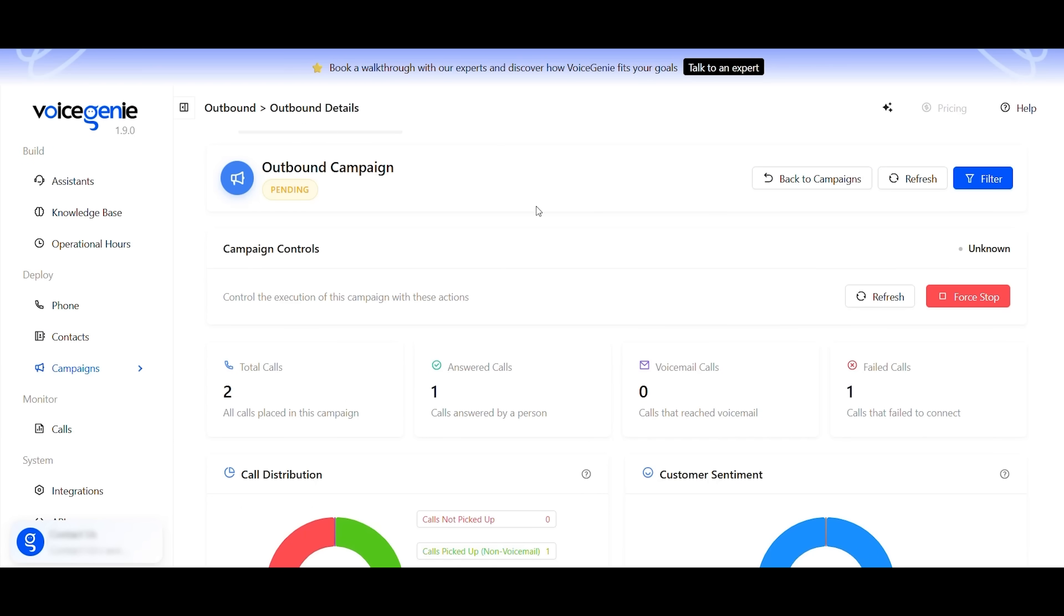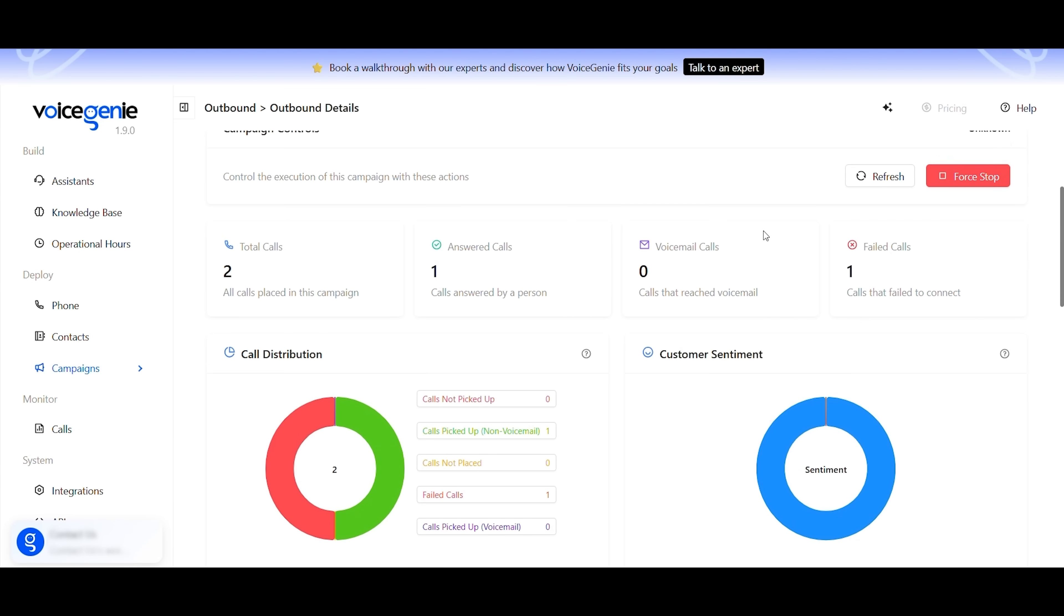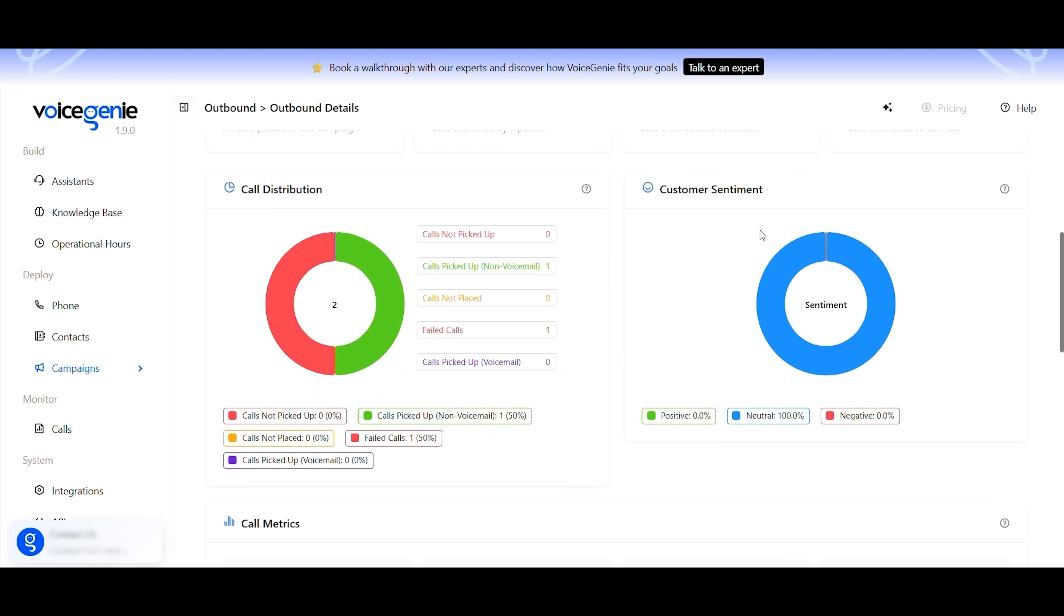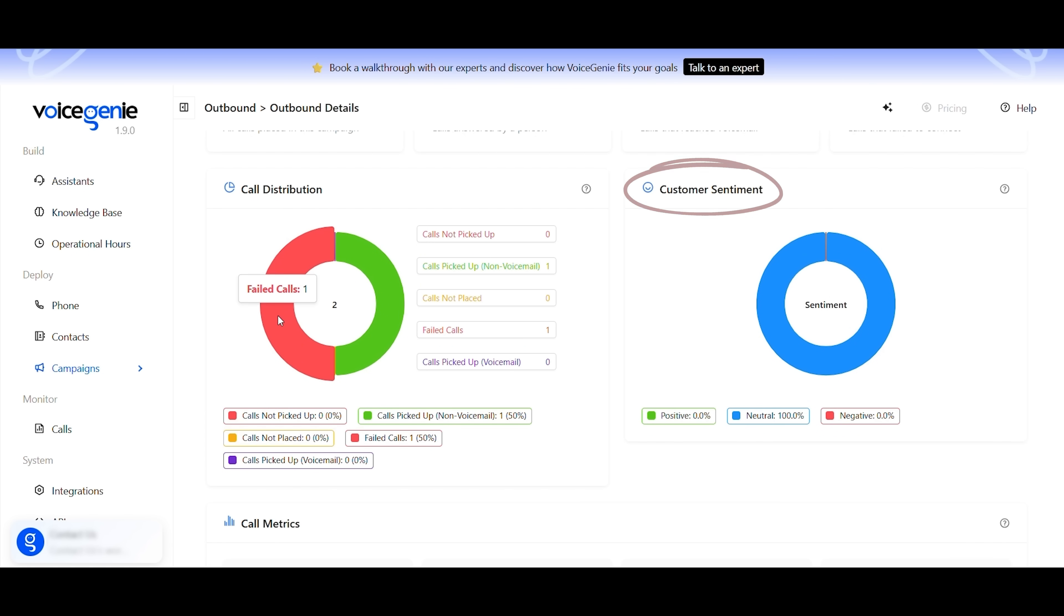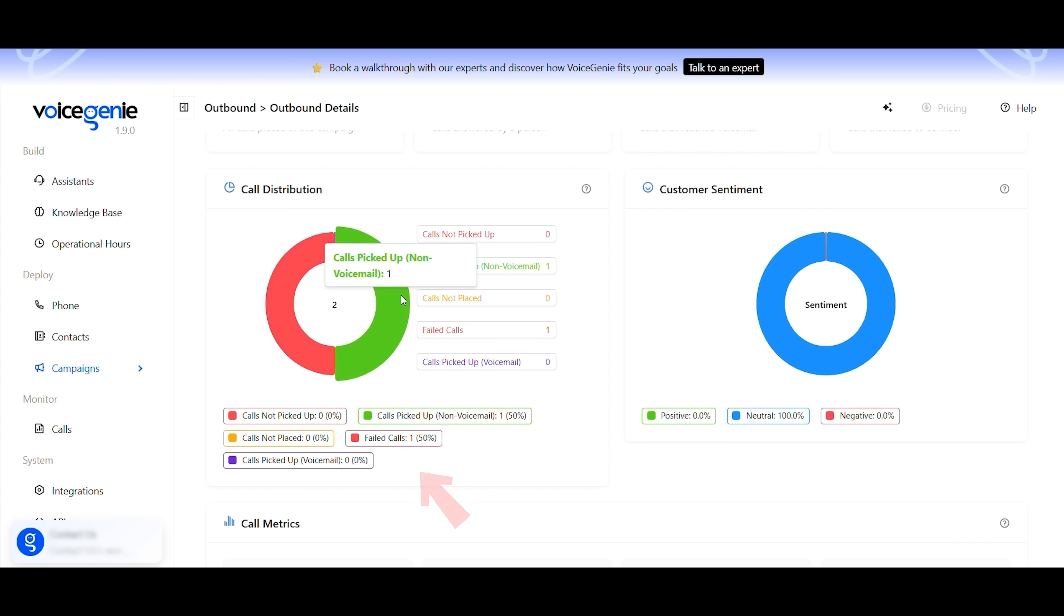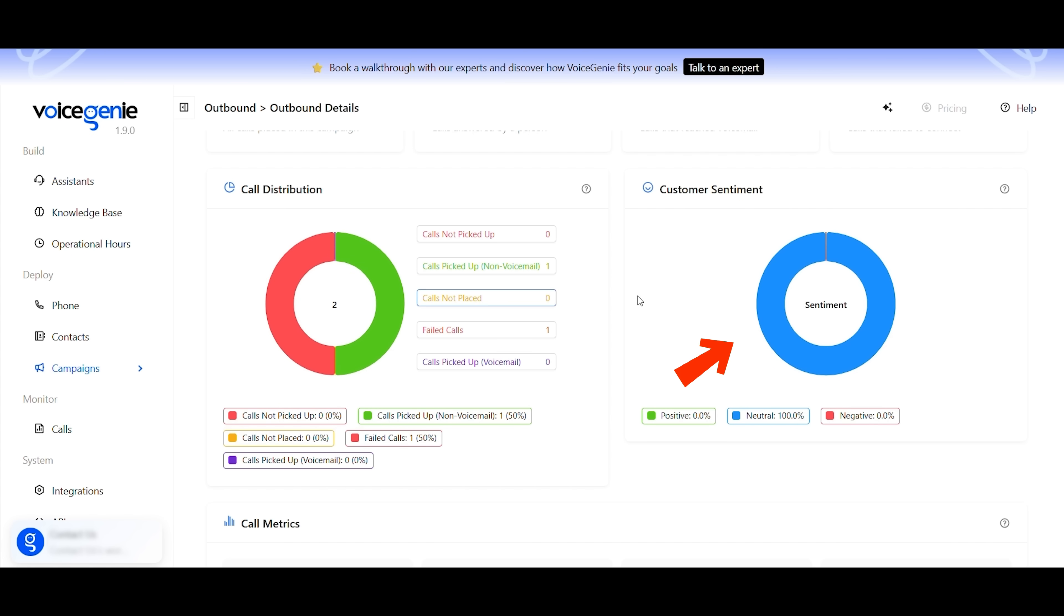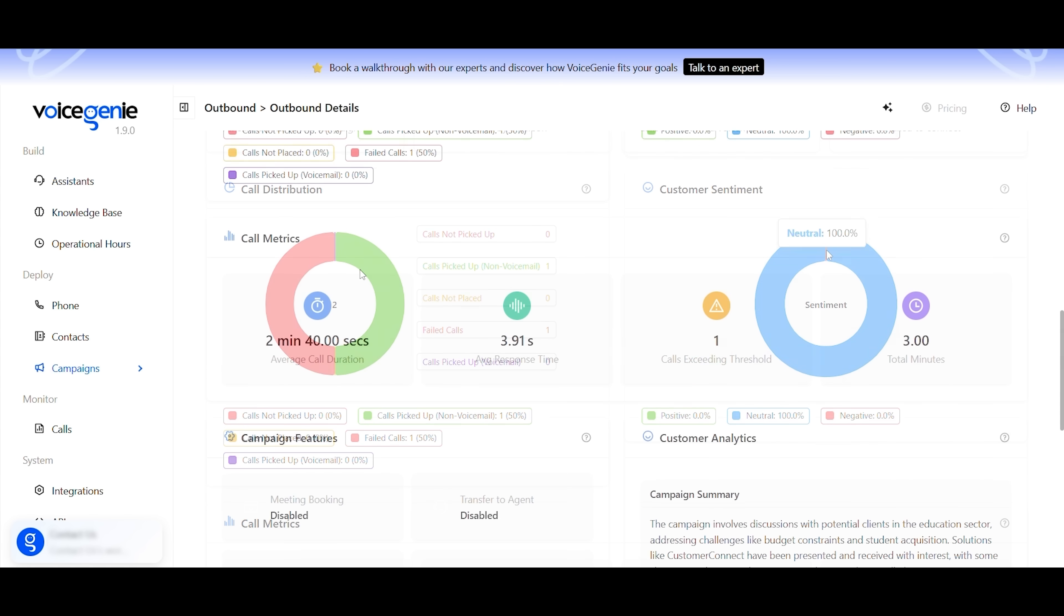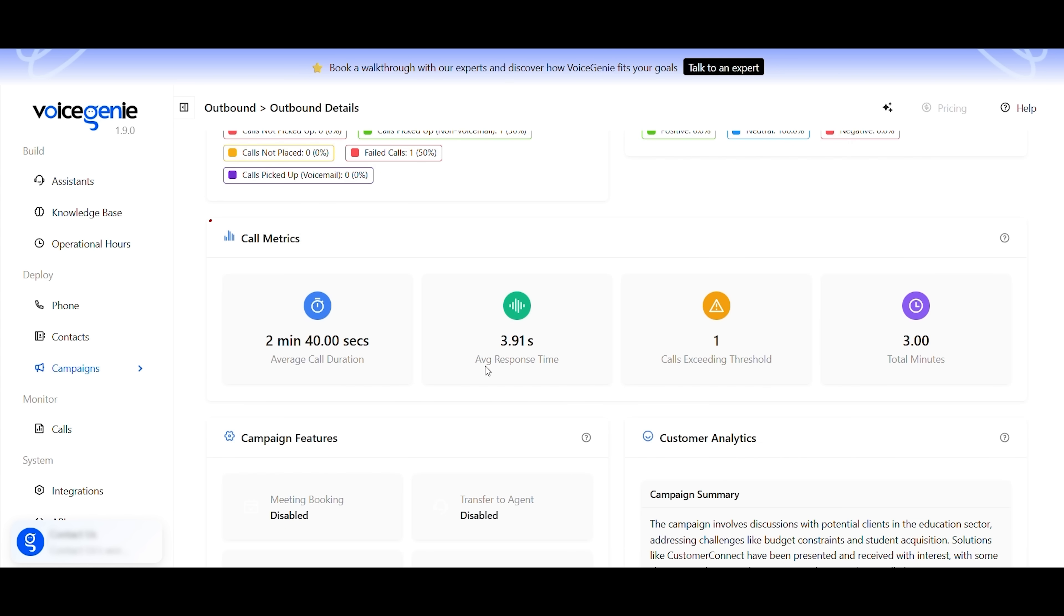Now, let's move on to the post-call analysis feature. Here we can explore a set of insightful donut charts, such as call distribution and customer sentiment. The former shows how your calls were handled, divided into those picked up and failed ones. In this example, the customer sentiment is displayed as 100% neutral.